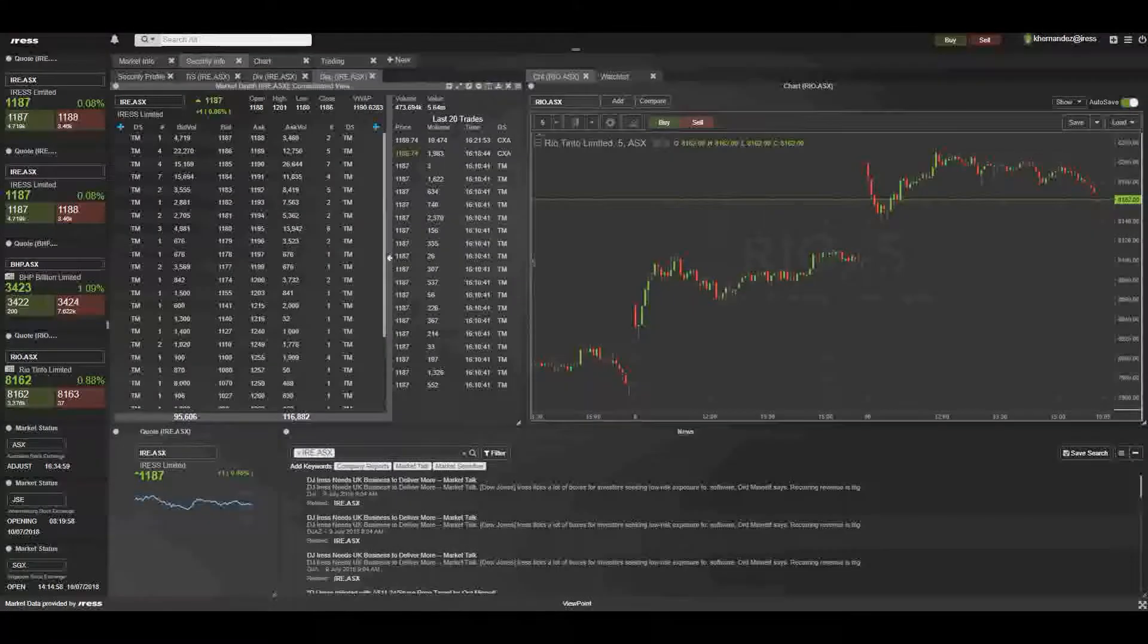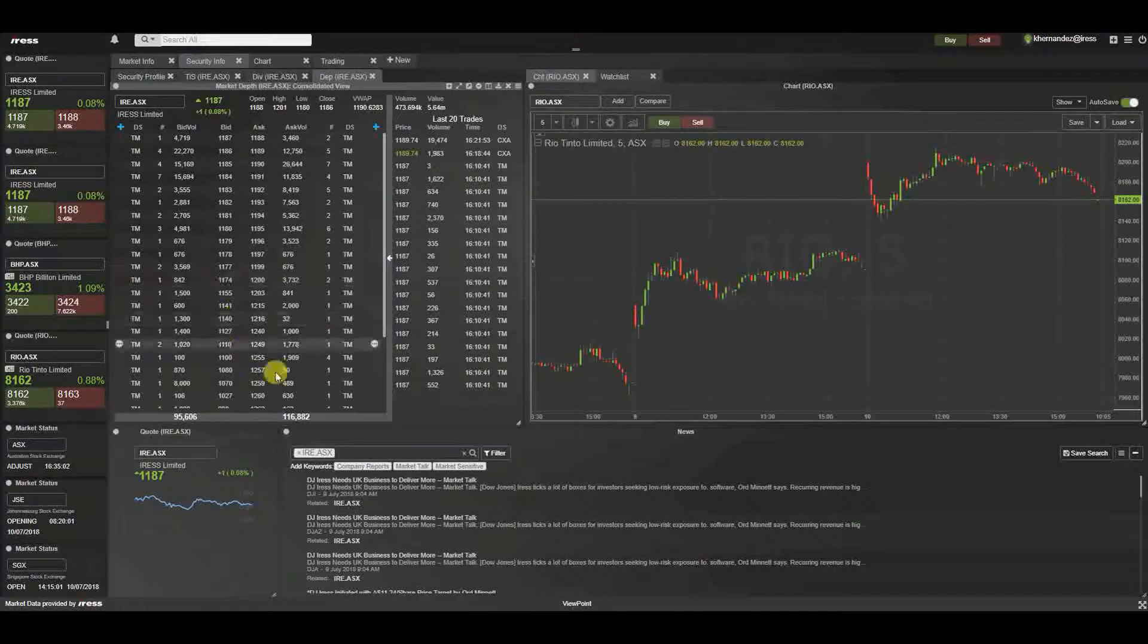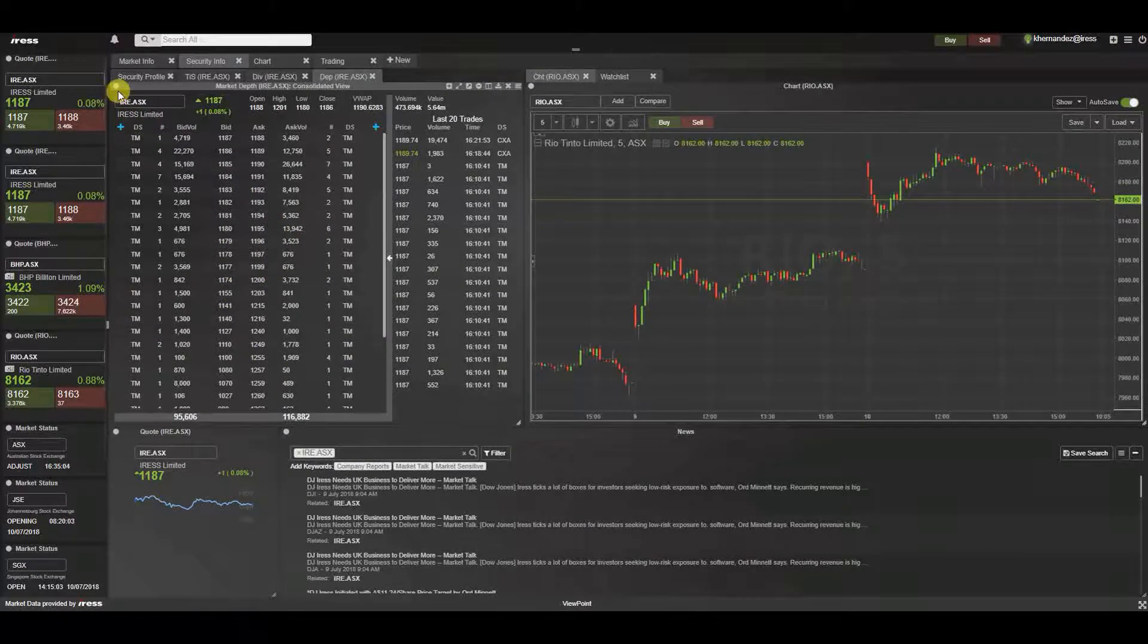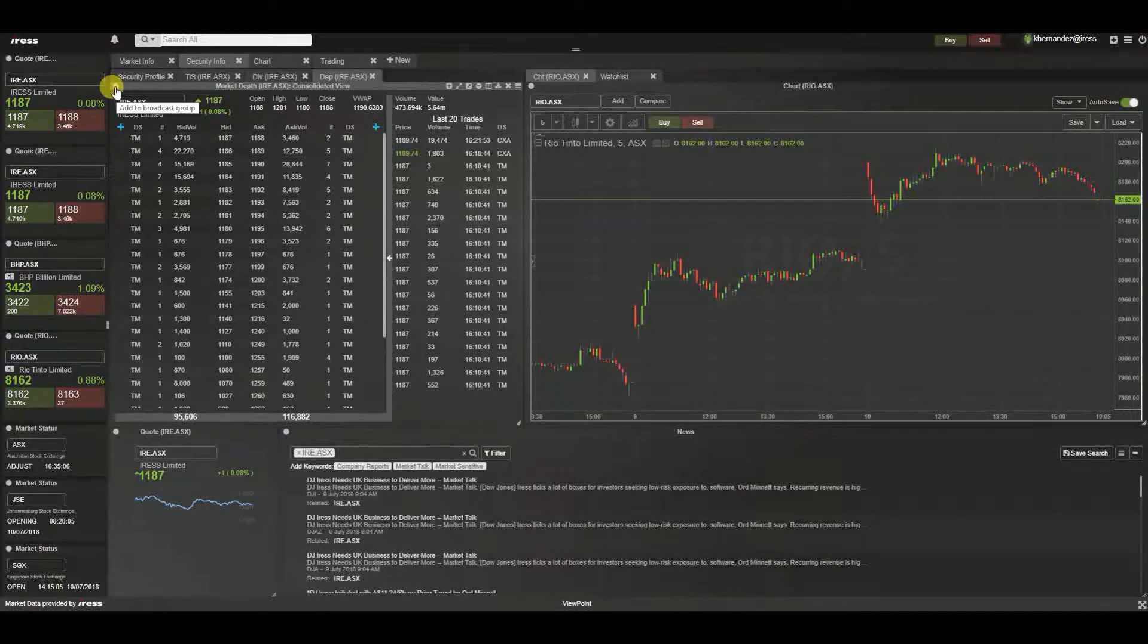In this video, we are going to walk through the broadcast function within Viewpoint. The broadcast function allows you to link multiple widgets together.